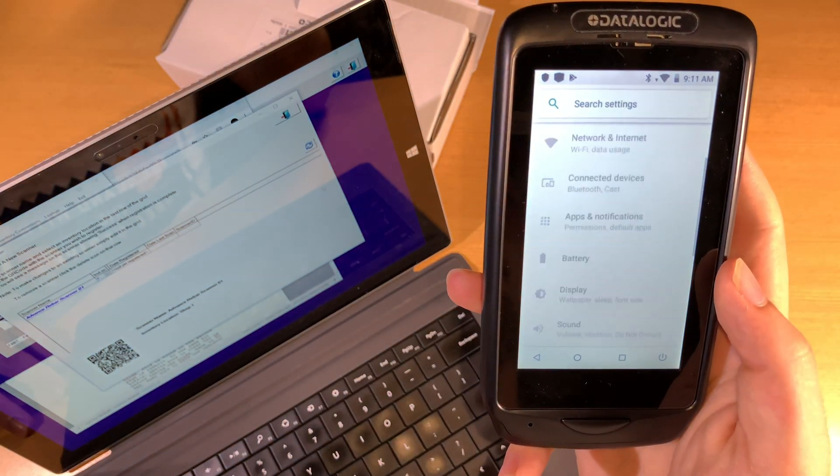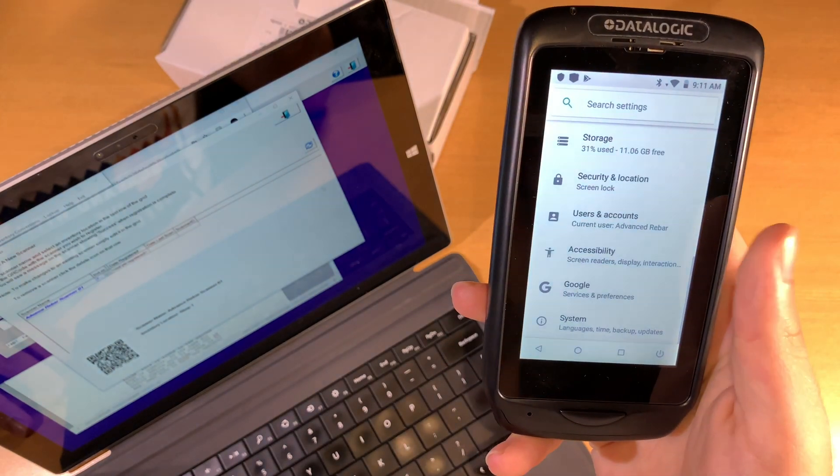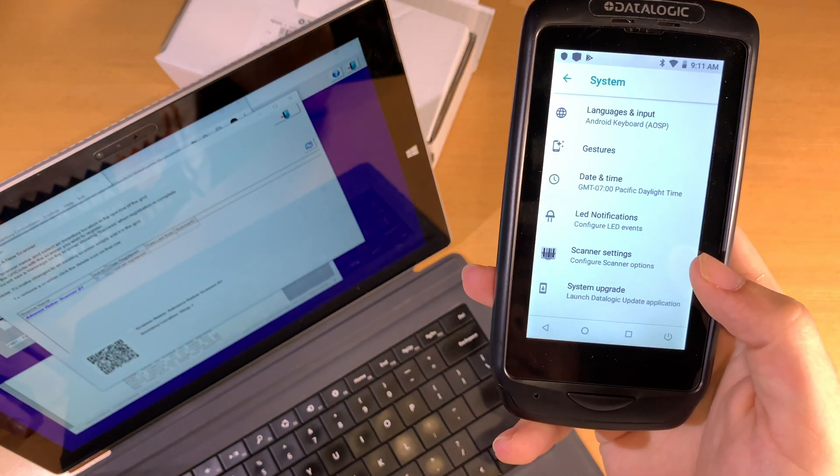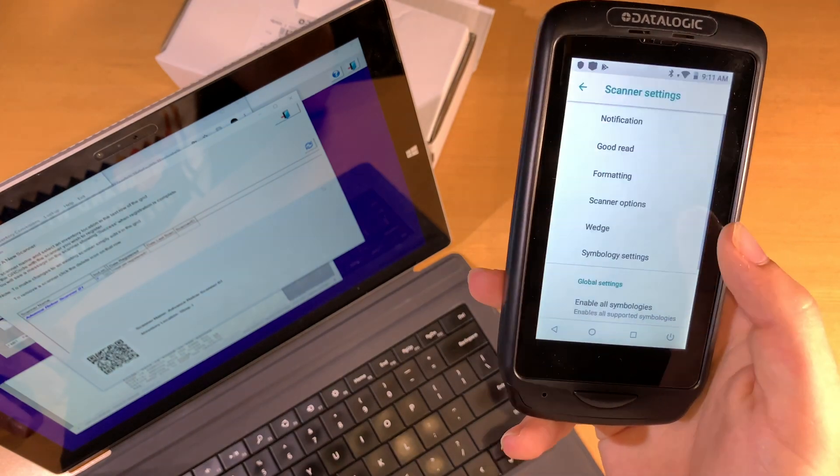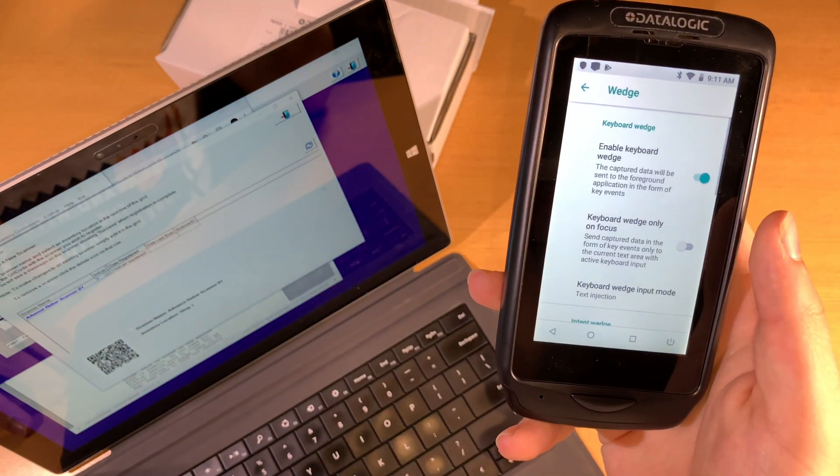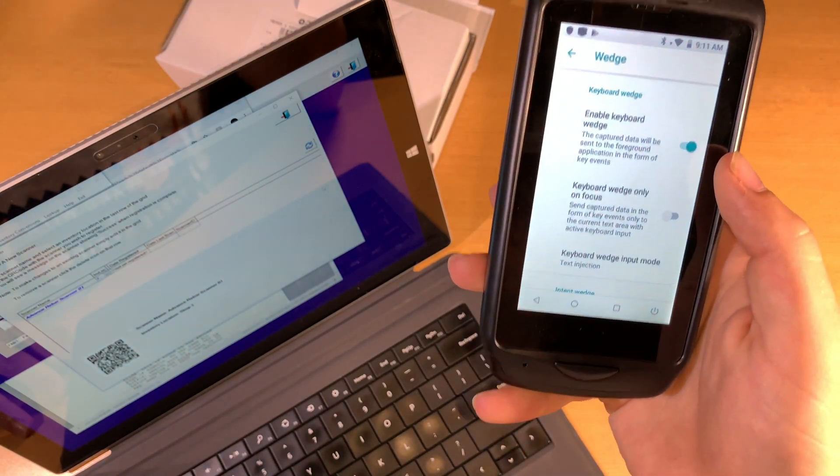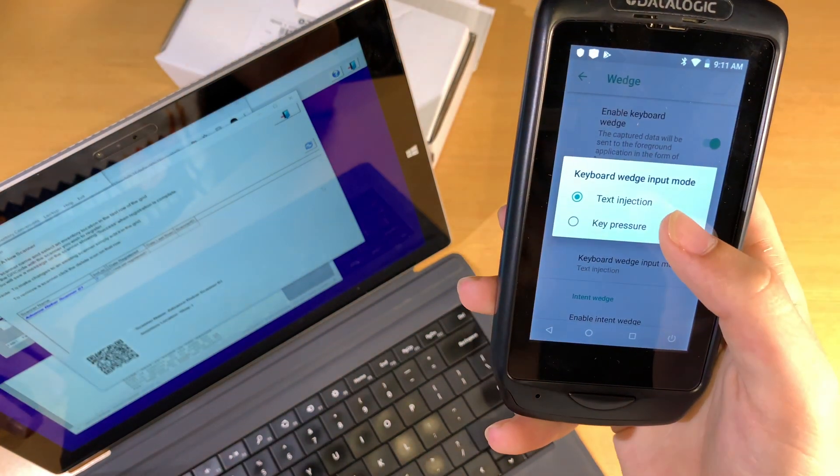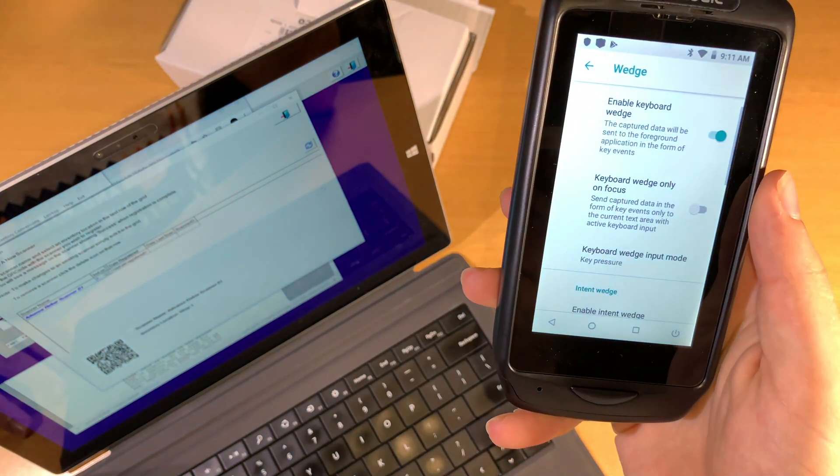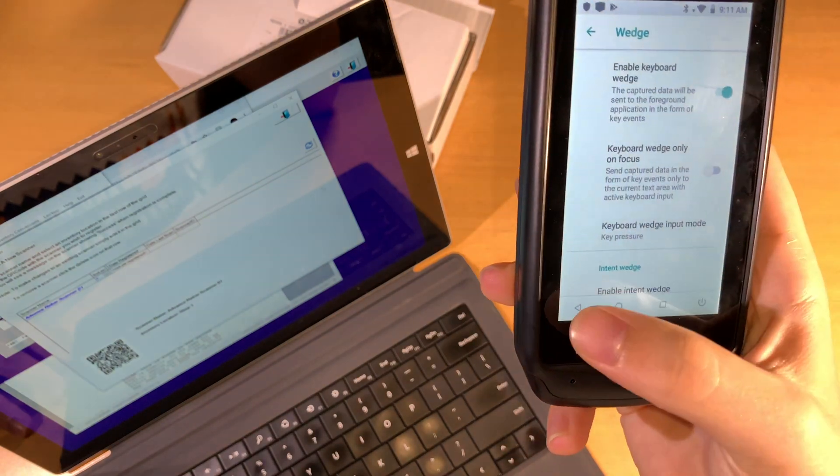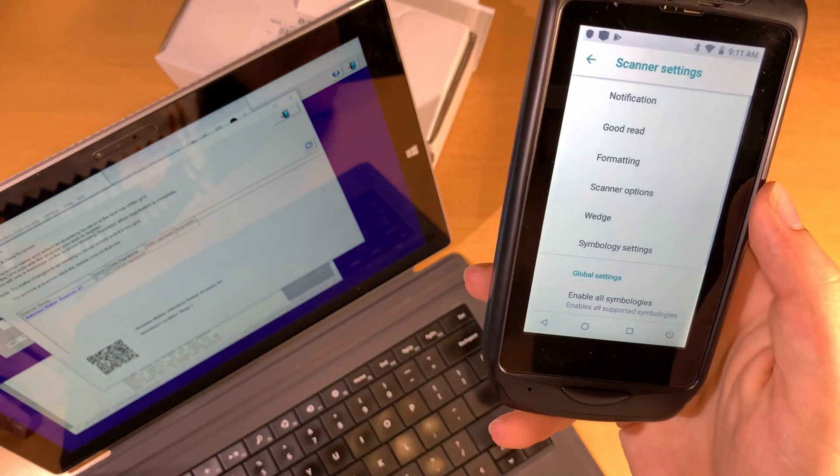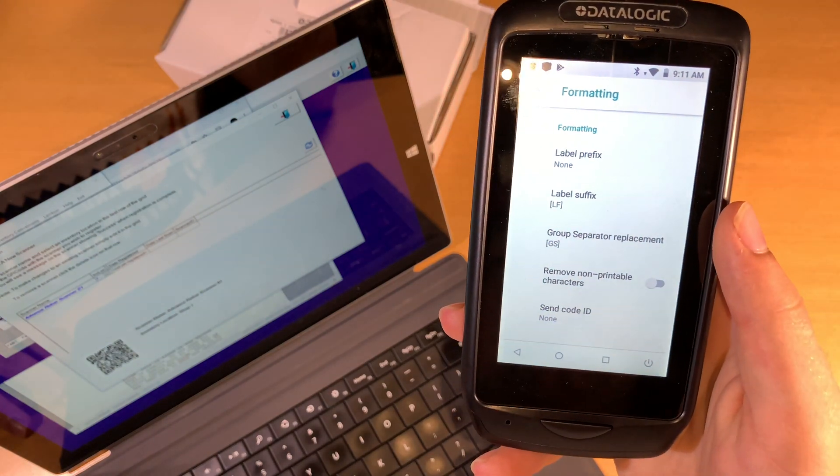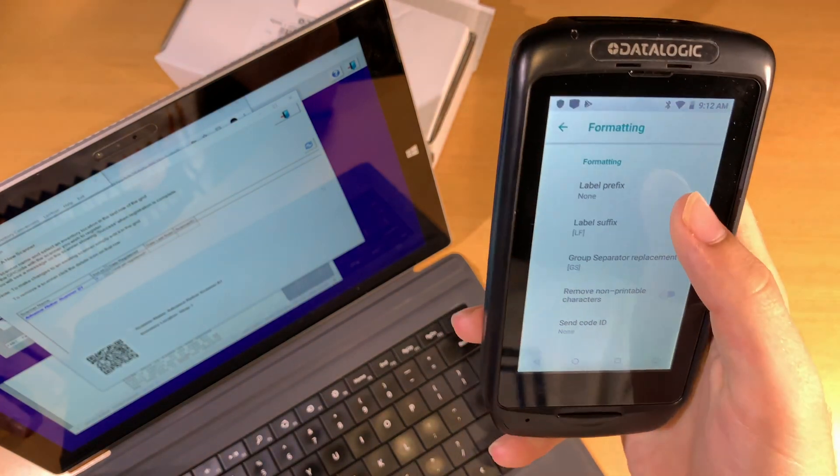Now the last thing we have to do is go into Settings, go to System, and we have to change one set of scanner settings. The very first thing we're going to do is go into the Data Wedge, and we're going to go down and change the Keyboard Wedge input mode to Key Pressure. We'll back up one step, go to Formatting, and now we're going to set a label prefix and label suffix.